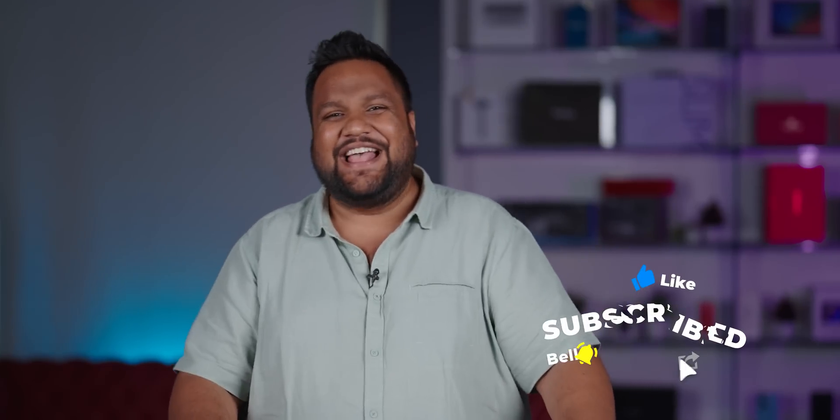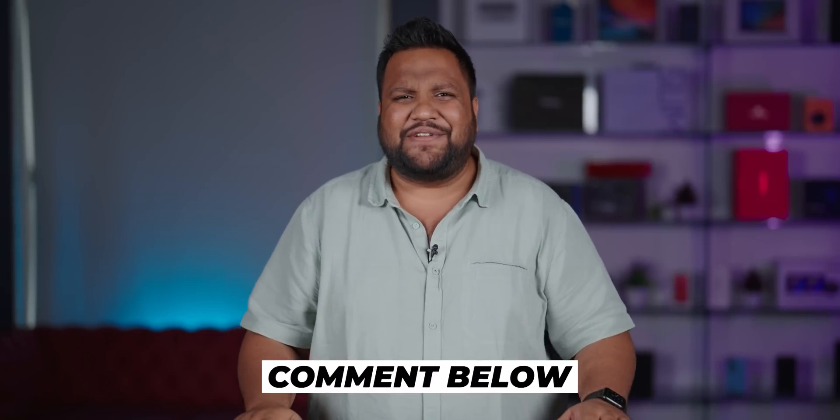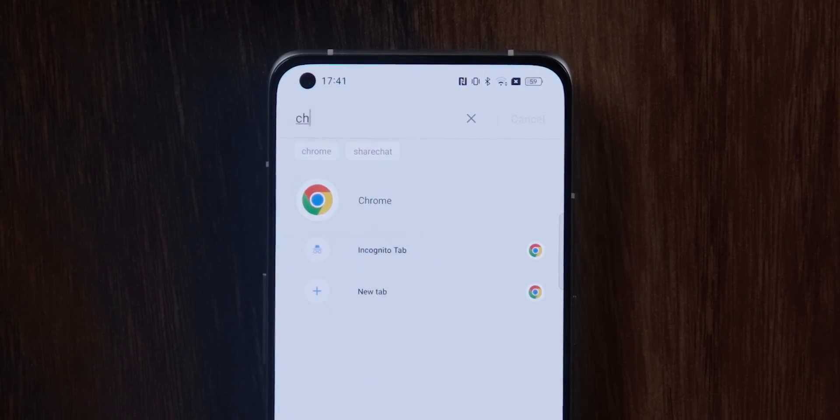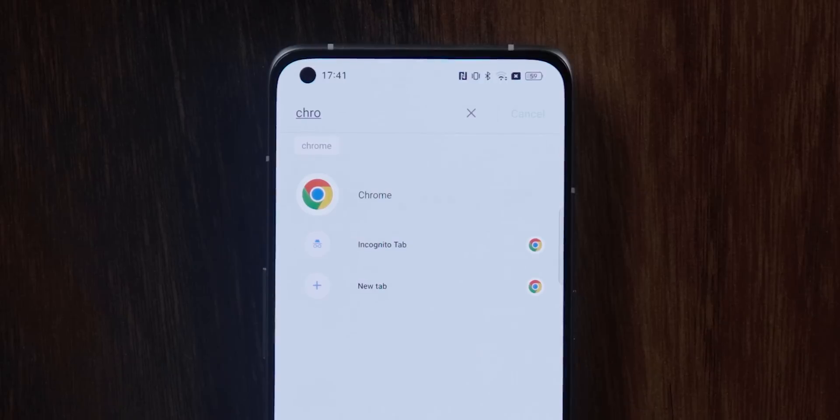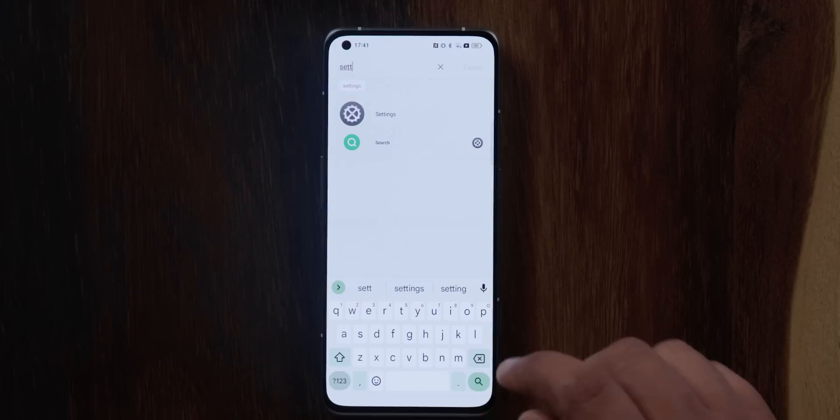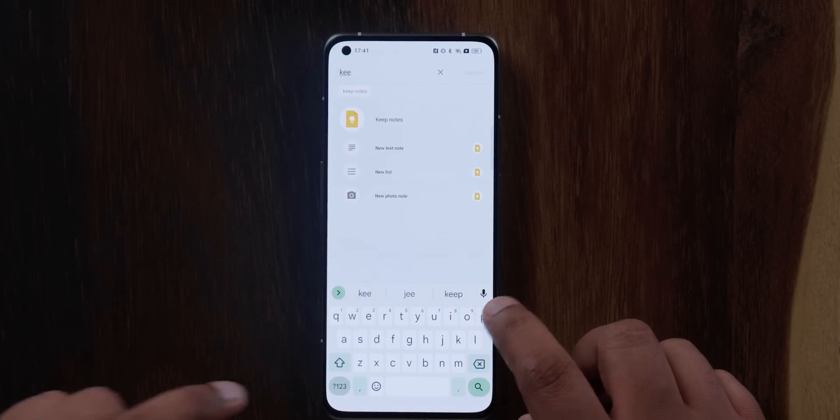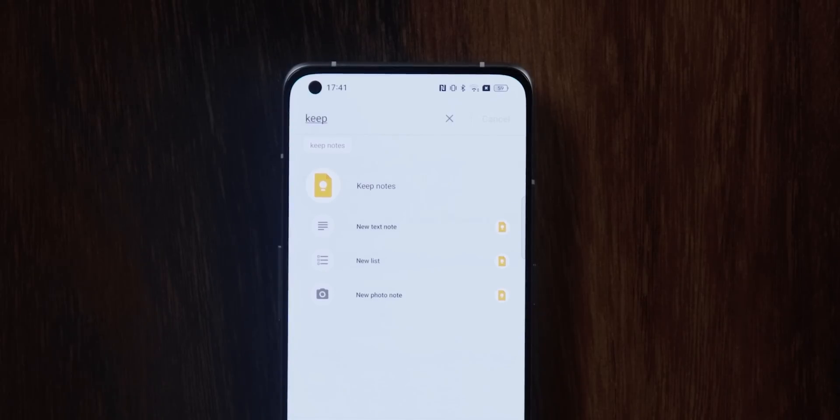The second feature is quick actions within the search function inside the app drawer. When you search for certain apps, you get quick actions for that app in the search results. For example, if I type Chrome, I can directly start an incognito tab or a new tab. If I type Settings, I can directly search for stuff from there. And if I search for Keep Notes, I can create a new text note directly from the search. I find this very useful — it's something I do on the regular.